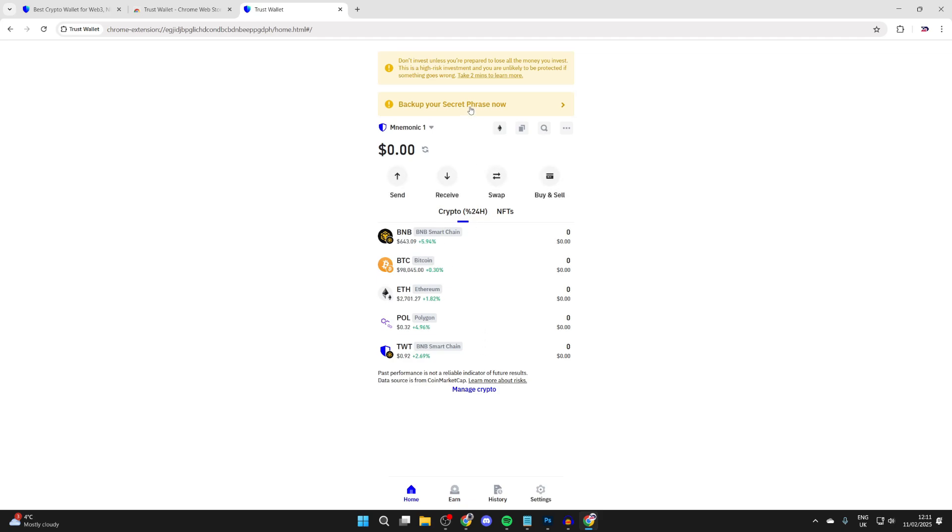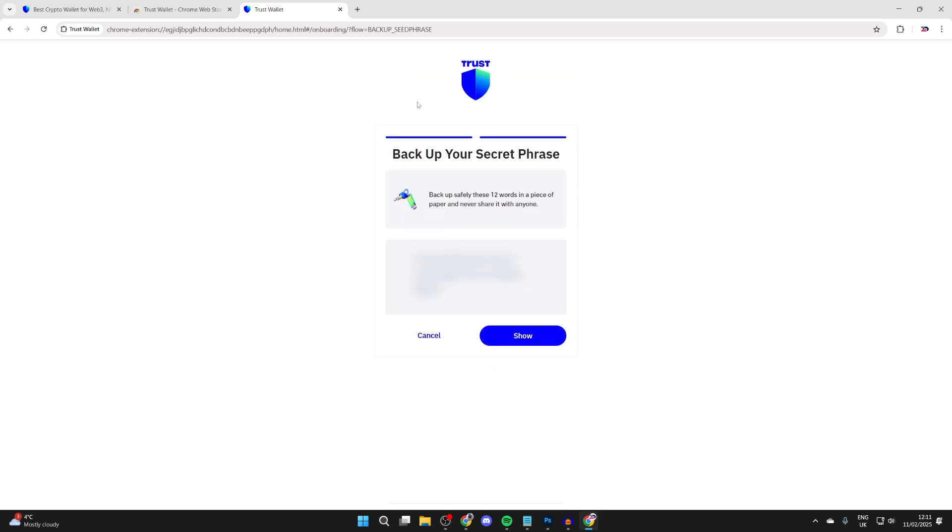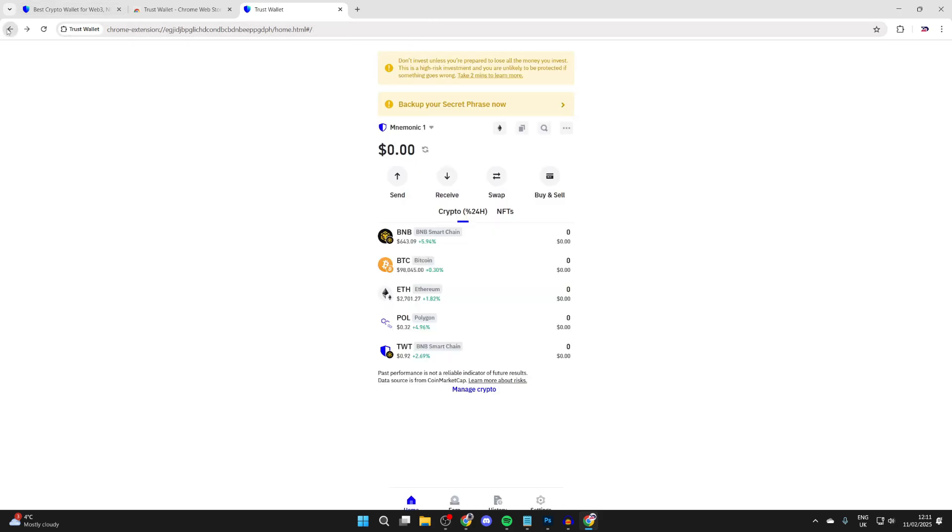What you should also do before we get any further is back up your secret phrase. This will allow you to recover your wallet if you lose your computer or something happens with Chrome and you lose it. Press show and you can then note it down and keep it somewhere extremely safe.